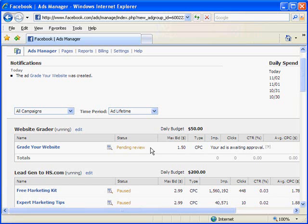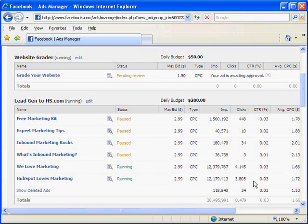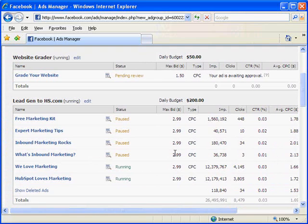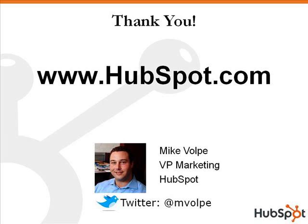If it gets disapproved, they'll tell you why. Once the ad starts running, in the ads manager section they show you a bunch of stats. You can see for a bunch of ads here — for some of these ads in another campaign — I'm paying like $3 a click. It tells you the click-through rate, the number of clicks, your average cost per click, and things like that. You can get a whole bunch of data here about how your campaigns are doing. I hope you all enjoyed the video about advertising on Facebook. Be sure to check us out at HubSpot.com.